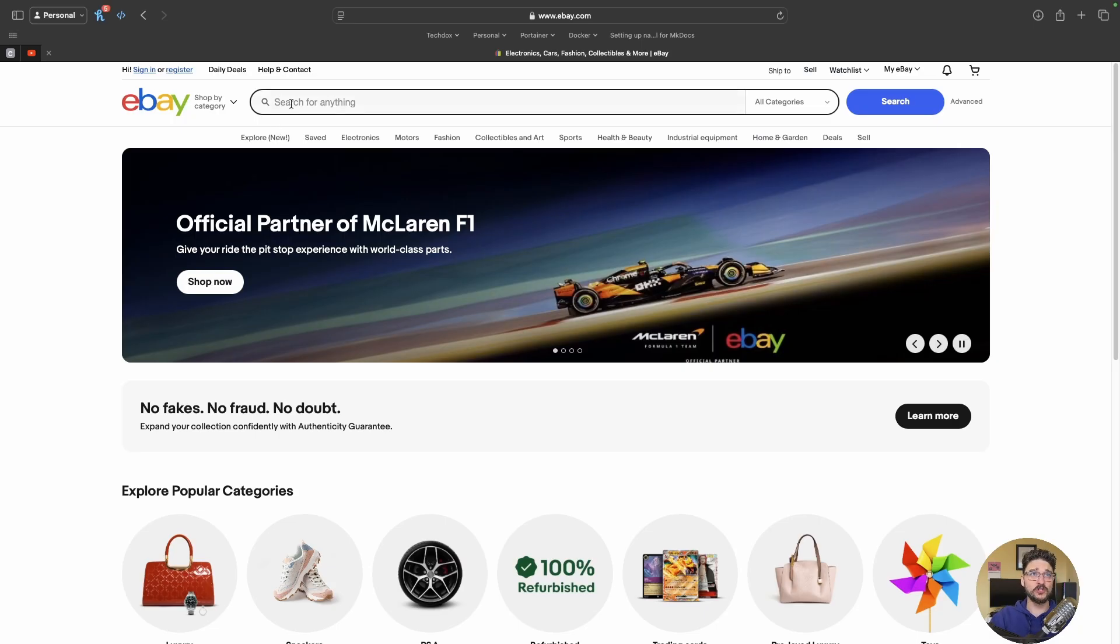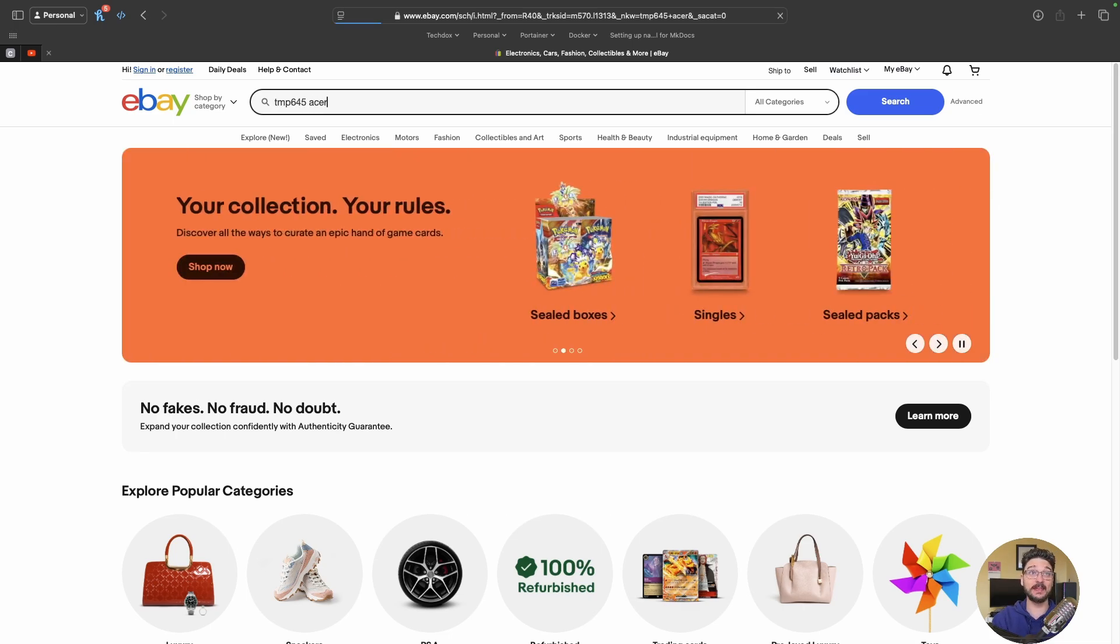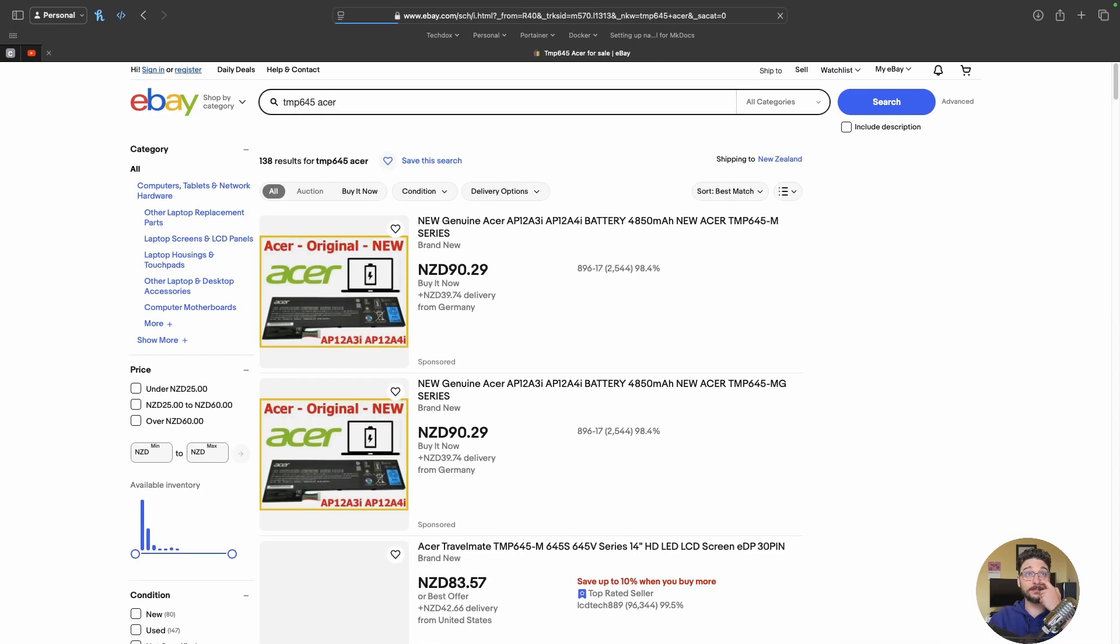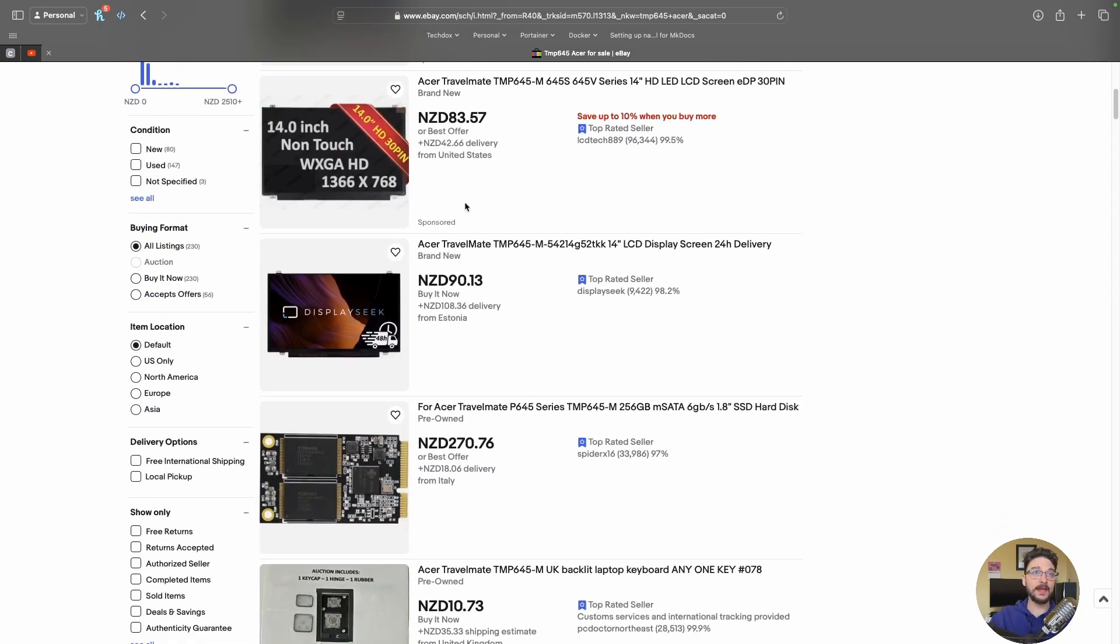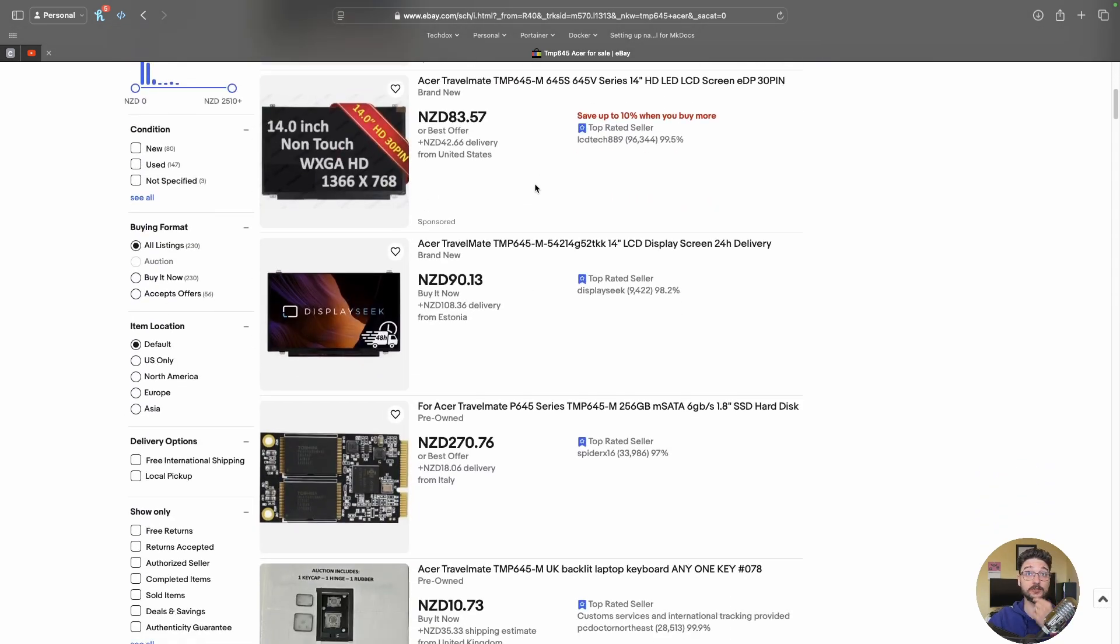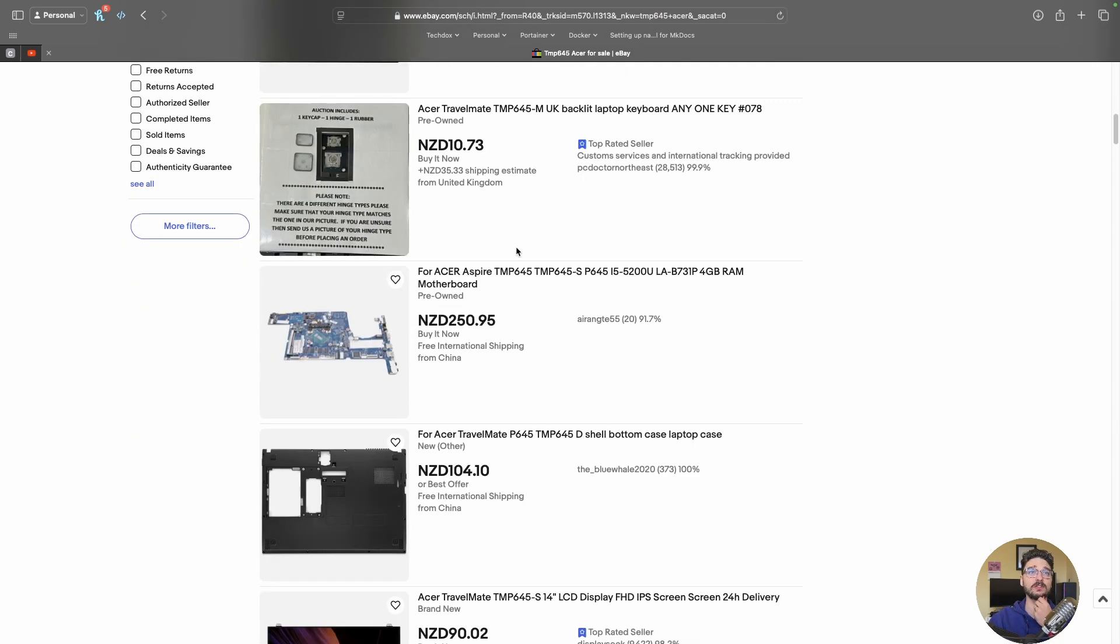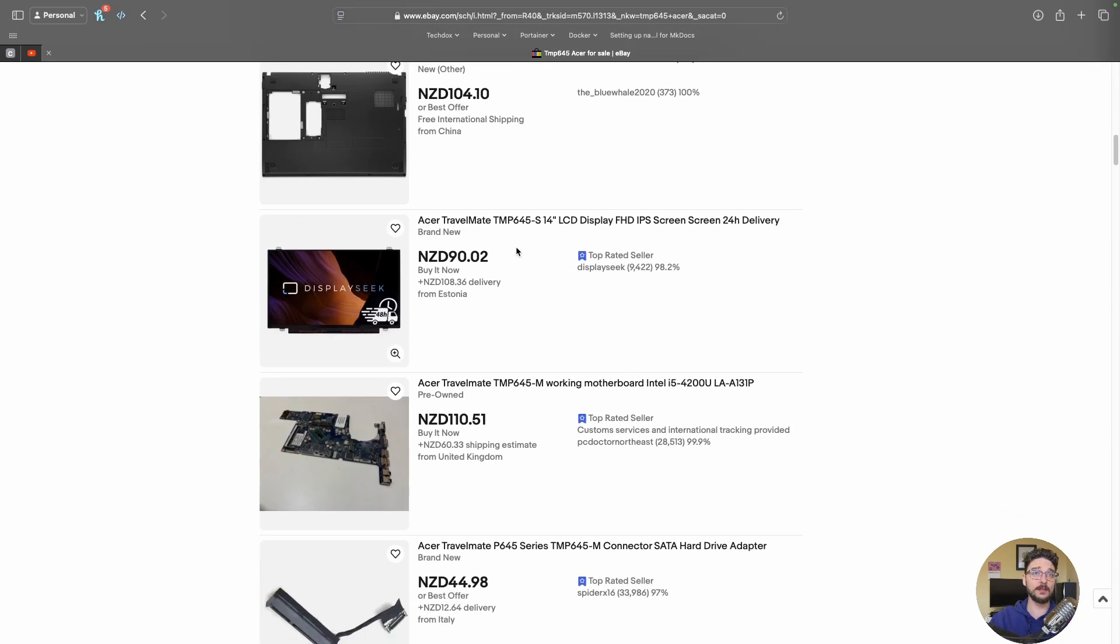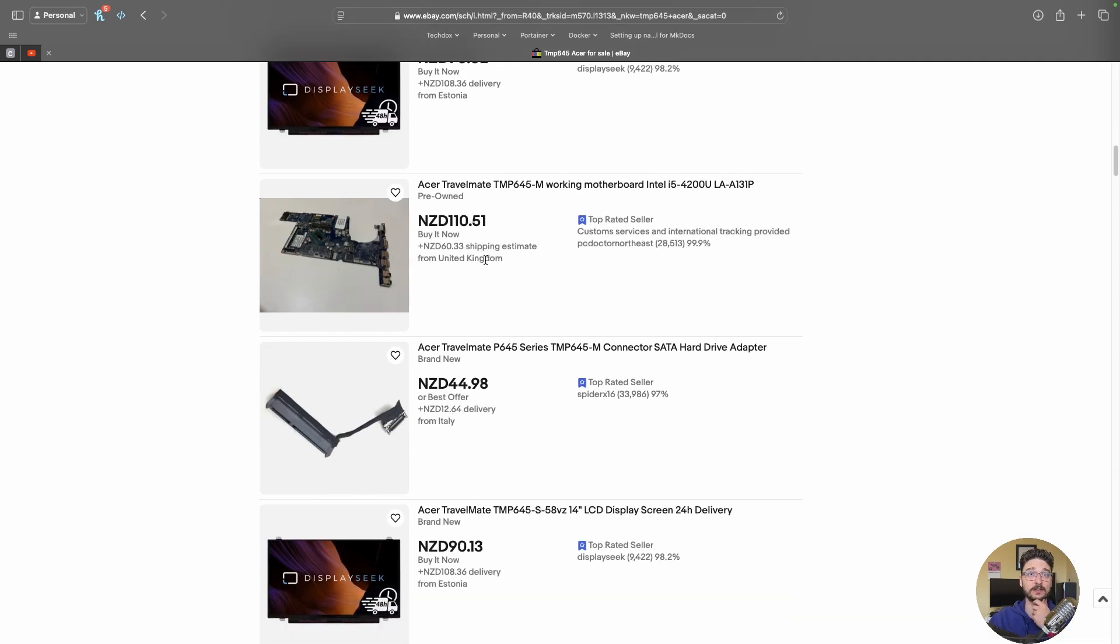And something else that I want to show you is the parts that are available for this thing. Like it's pretty crazy. So if I come in here and we look up the Acer TMP645 you've got the batteries. I can upgrade the screen. So this is the standard screen here which is 1366. But there's 1920 by 1080 displays that I've seen on here.